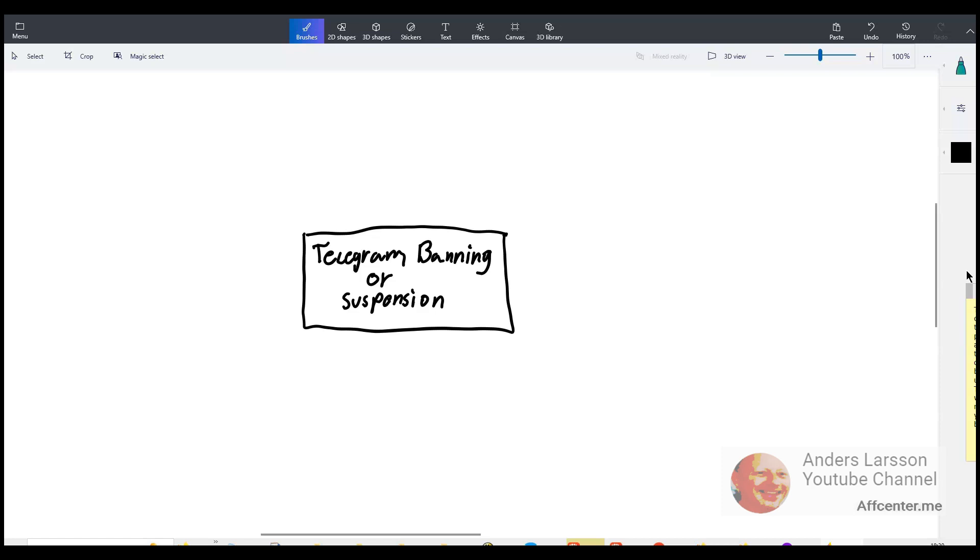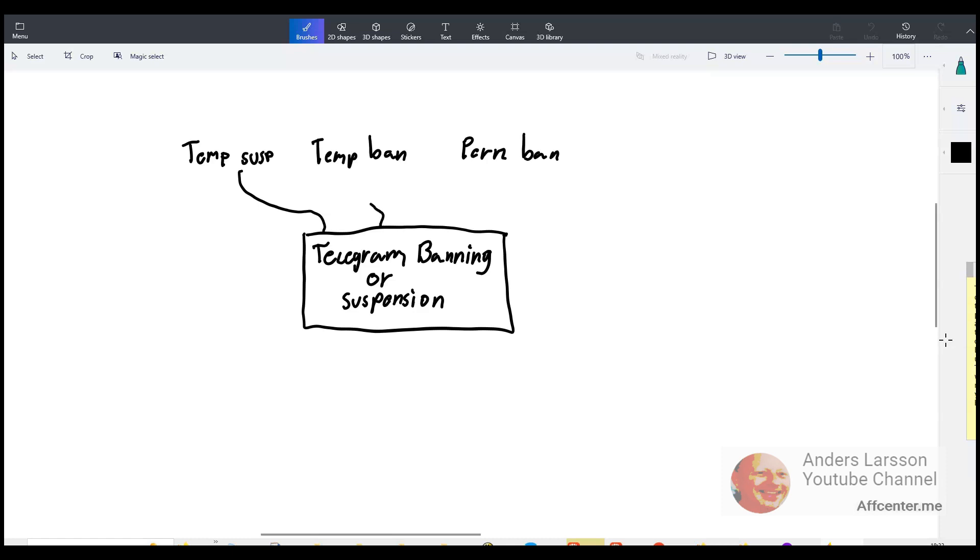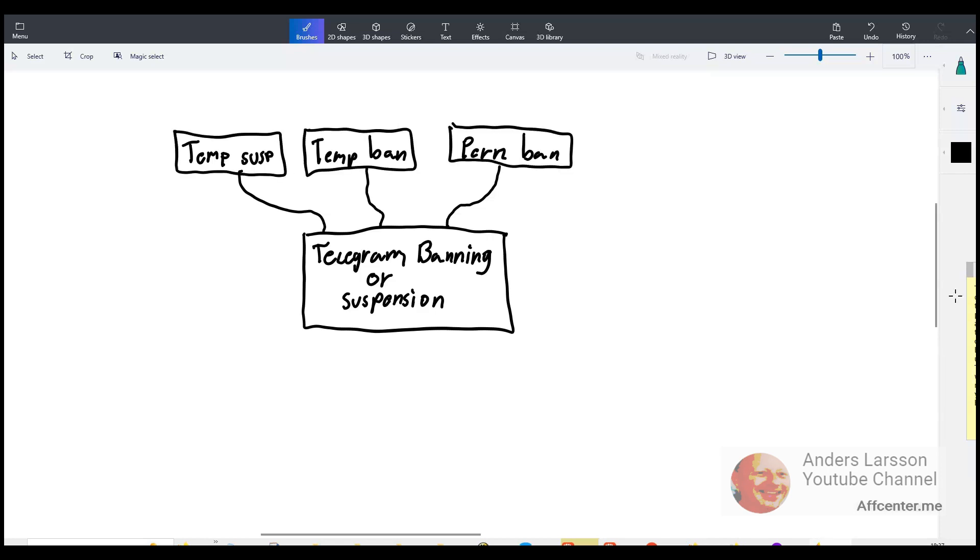But anyway what I found out is there are three types of banning or suspensions. Temporary suspension is that you can login to your account but you can't send any messages. Temporary ban means that it will be temporary or that you need to contact telegram to have it resolved. Permanent ban means that you can't get your account back and they probably delete your account because they need the space and resources. I learned that if you have a temporary suspension that you can reply to people if they send you a message but you can't start a new conversation with them.